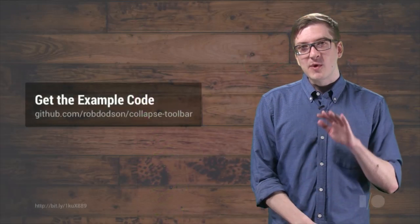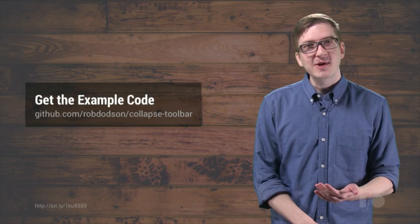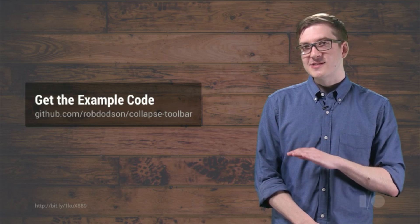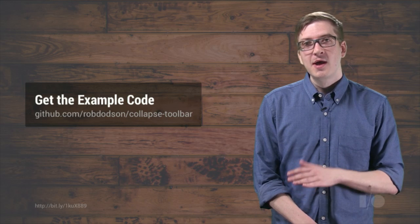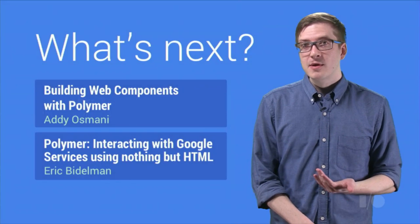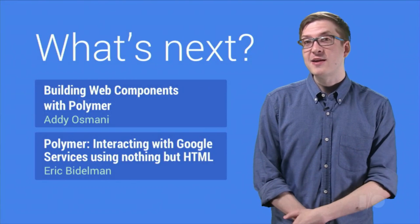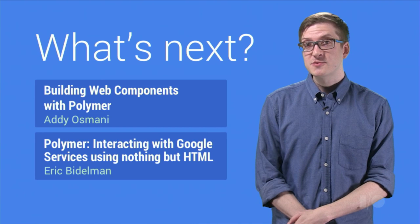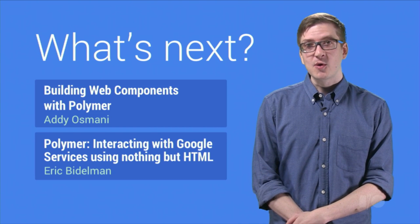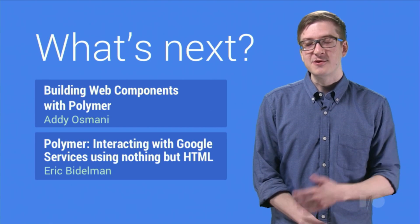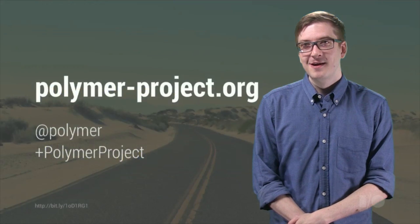So if you want to grab the code for this example, head on over to GitHub. You can grab it at robdodson's slash collapse toolbar. If you want to learn more about Polymer, be sure to check out Addy Osmani's video on building web components with Polymer, and Eric Bidelman's video on using Google services with Polymer elements.